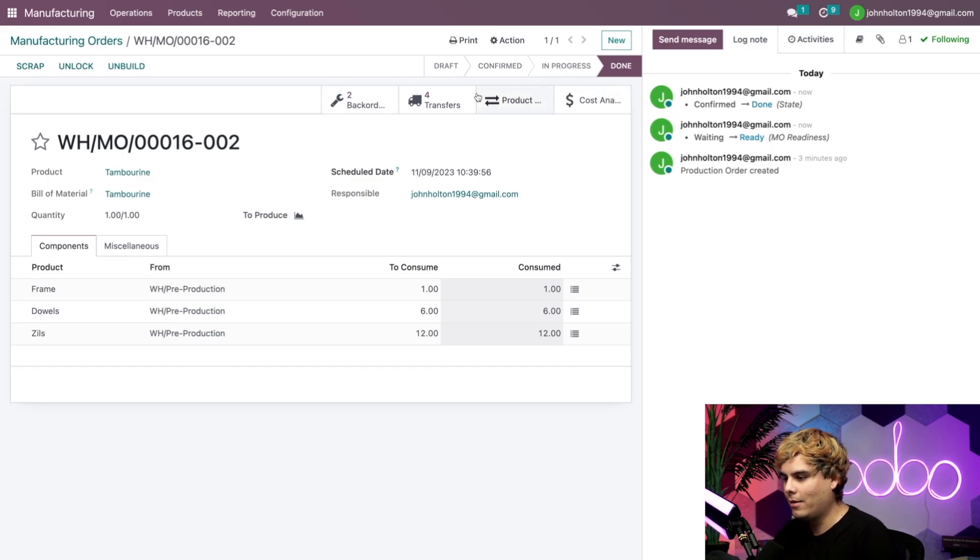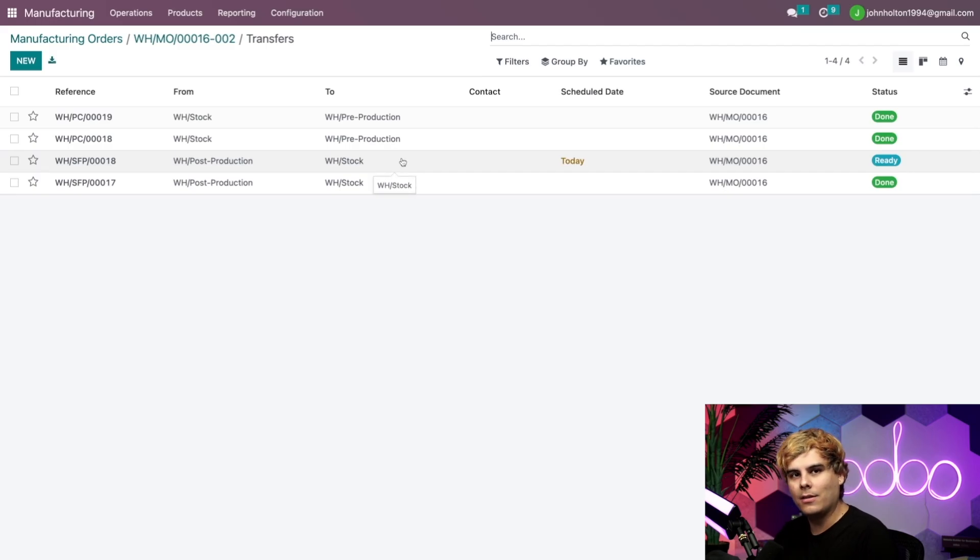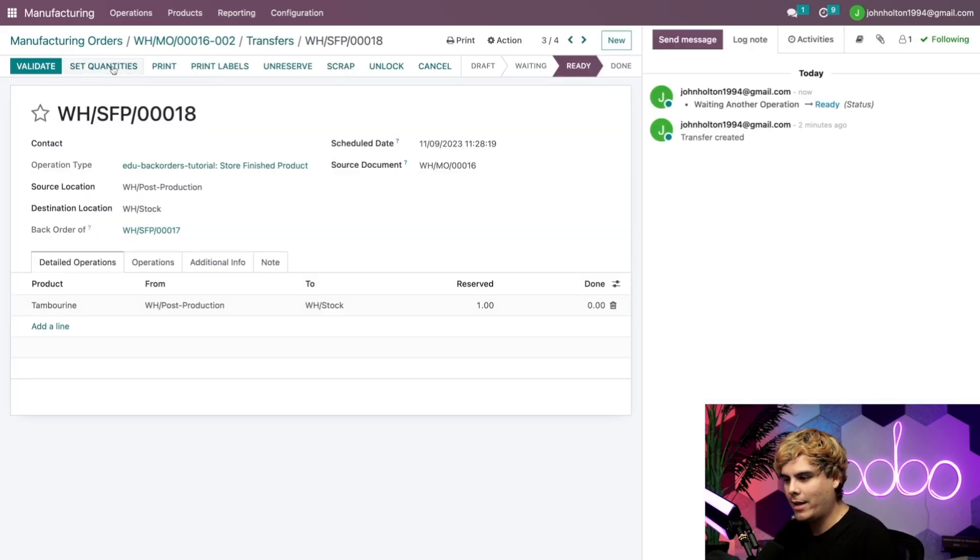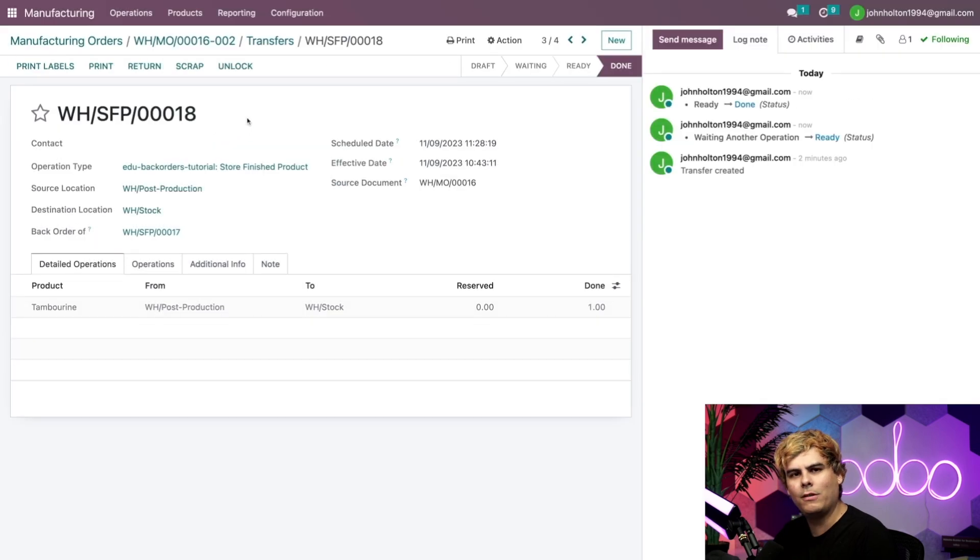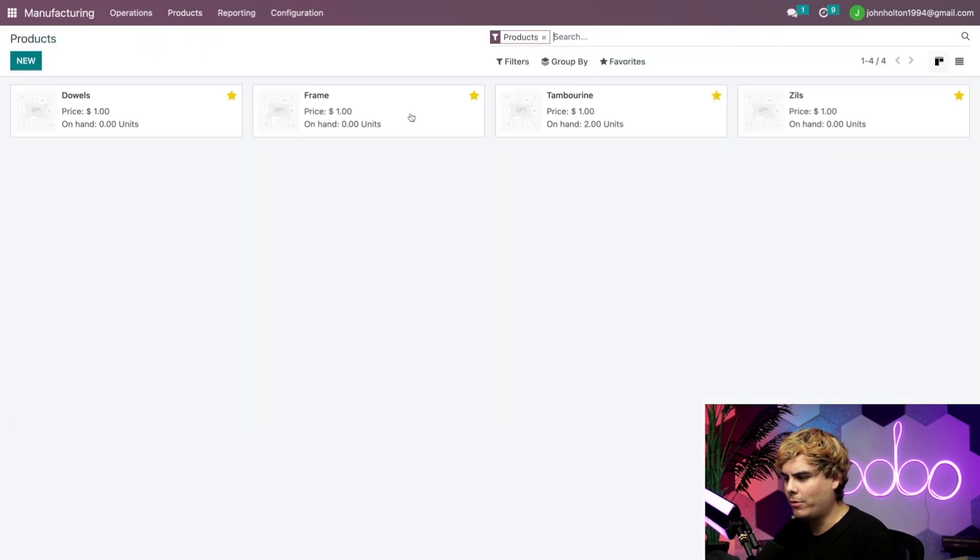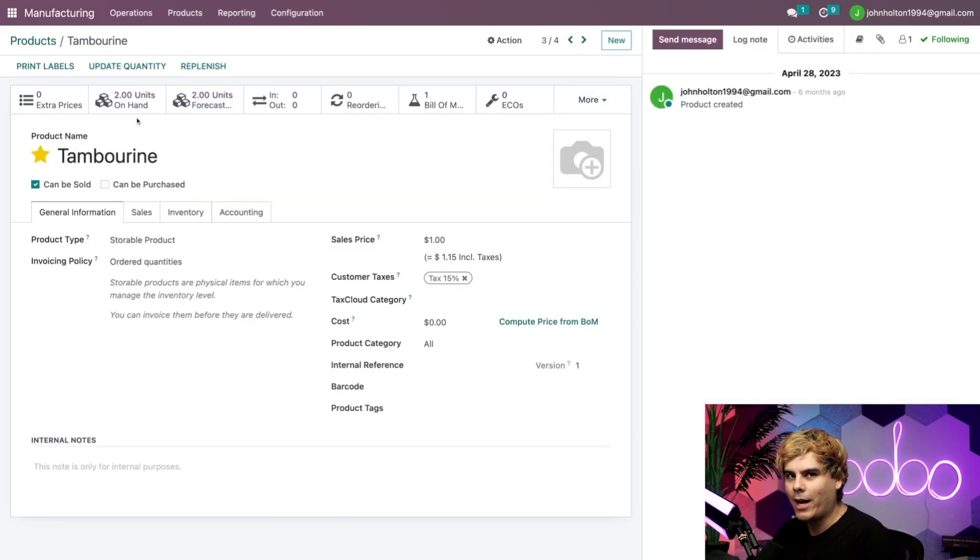Would you look at that? Odoers. And when I click on at this point, our transfers, look at that. It's already ready. Now we can validate this and apply this as well because we've made everything. And finally, when we go look at our tambourines product page, what does it say? Odoers says we have two units right there.